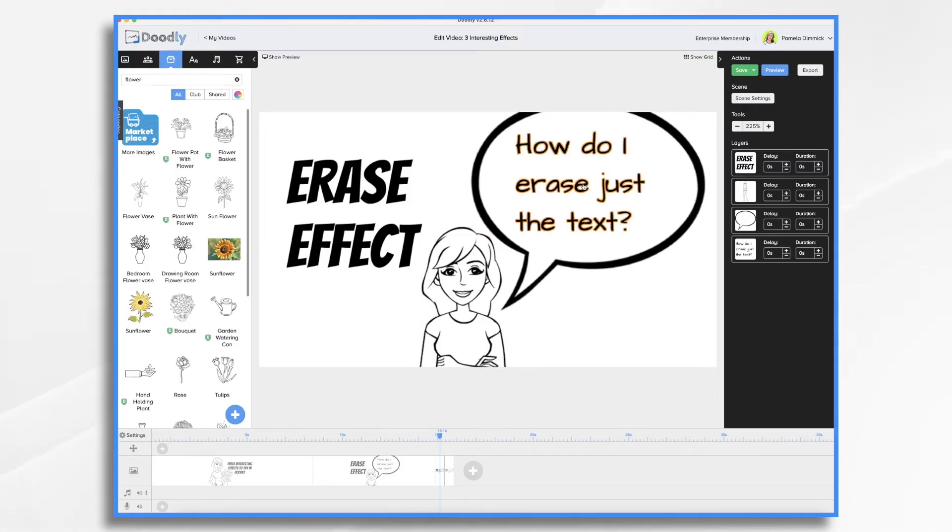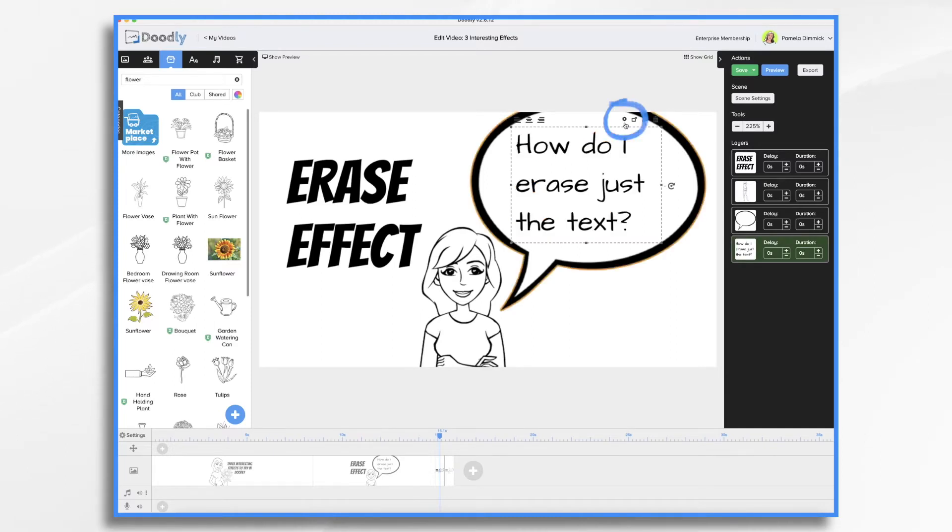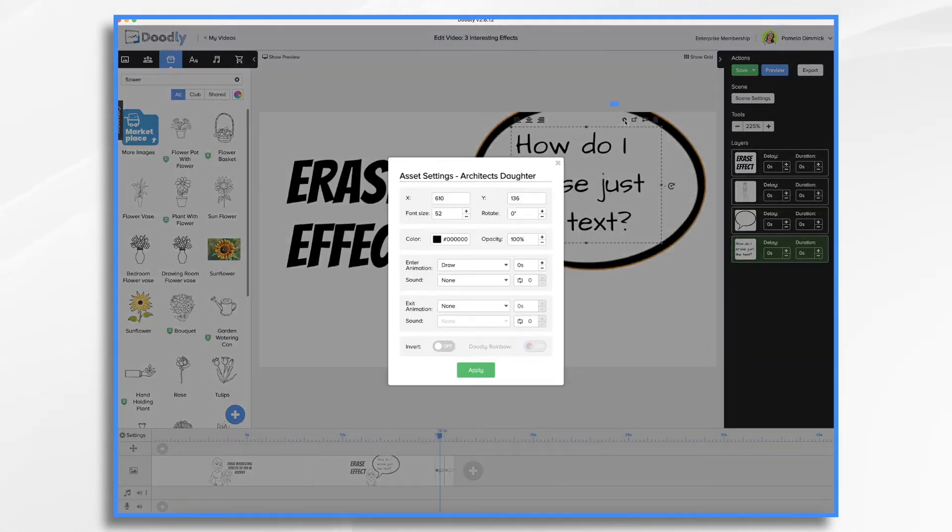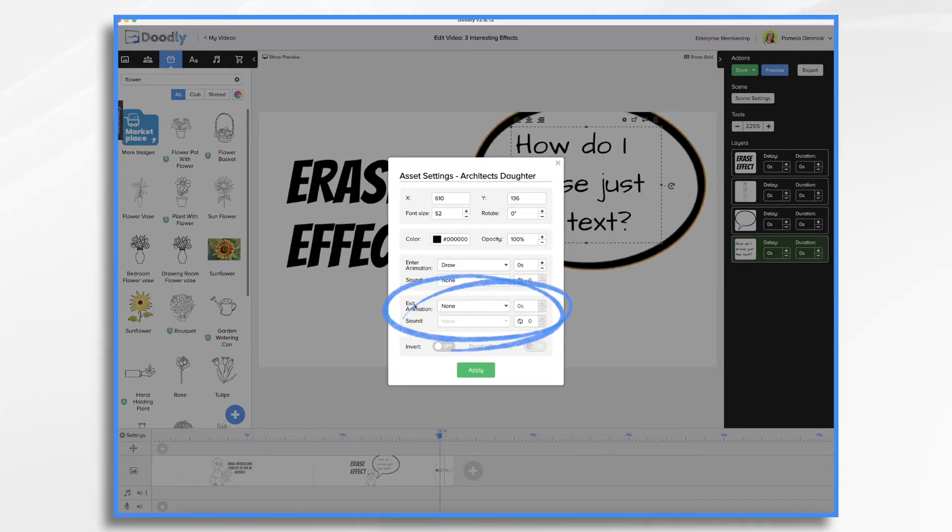So I'm going to go back to my second one. And I'm going to click what I want to erase. In this case, I want to erase just the text. And I would go to my gear icon. Right here, exit animation. I'm going to change that to erase.